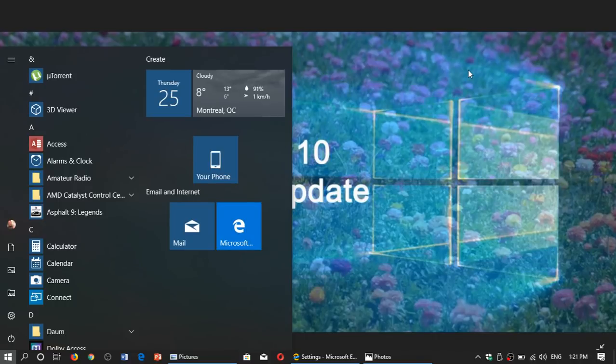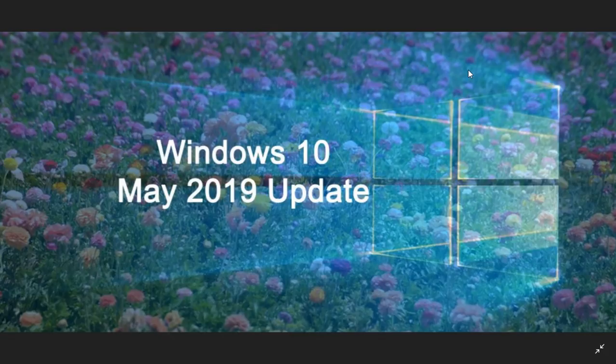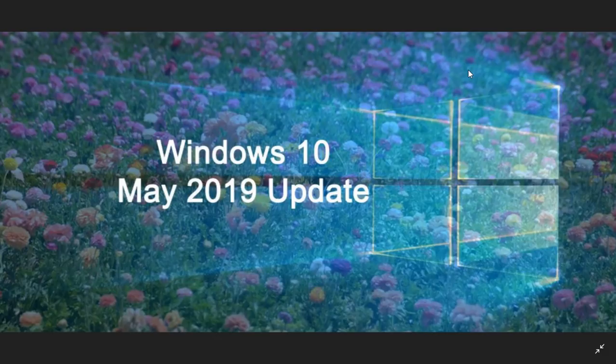Welcome to the Windows and Computer Channel. As we continue the march slowly towards the May 2019 update, there's something interesting that was discovered by a website, Pure InfoTech.